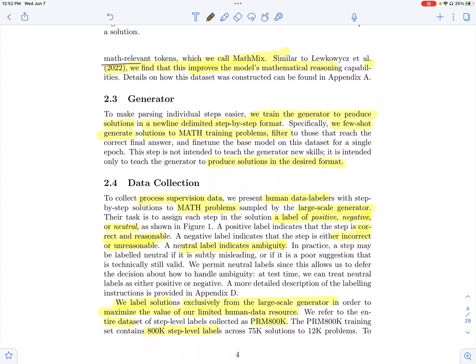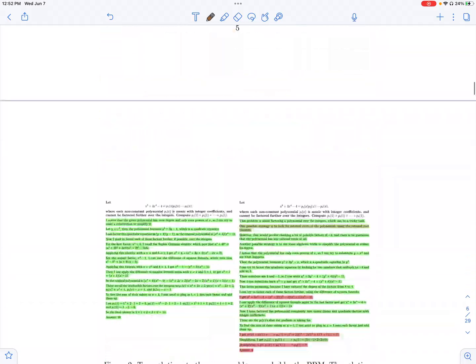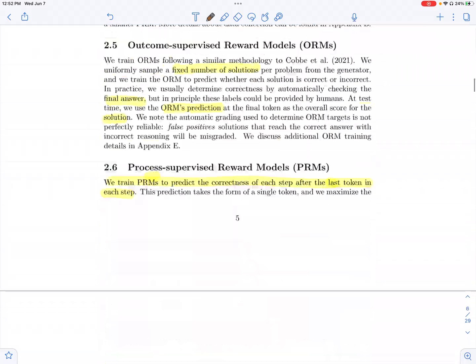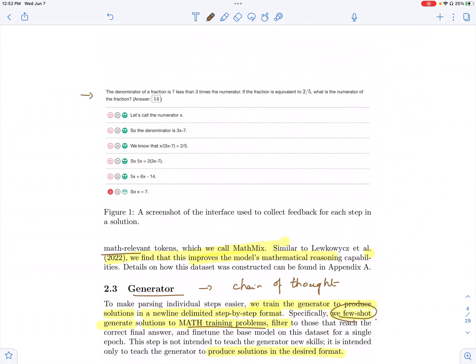They have a generator which is going to generate different solutions to a particular problem. This generator generates solutions in a chain-of-thought manner — you have the math problem, and it generates a bunch of reasoning steps and then eventually gives the final answer. In order to train the generator to provide steps in the desired format, they do some few-shot prompting to generate these steps. So you have a math problem and the final answer given in your dataset.